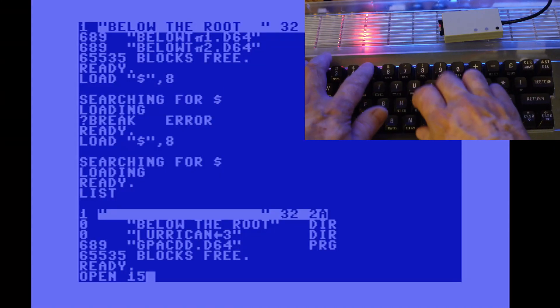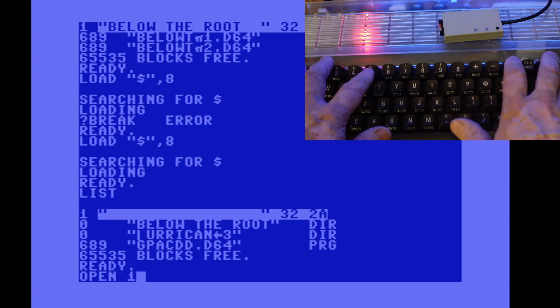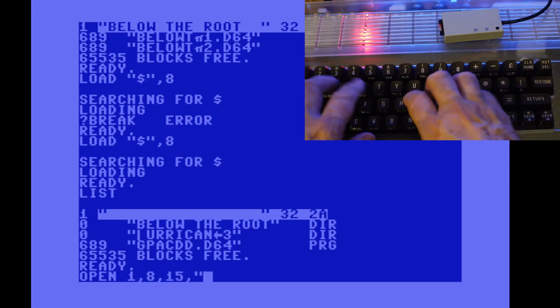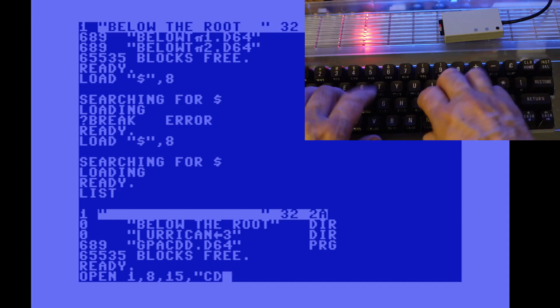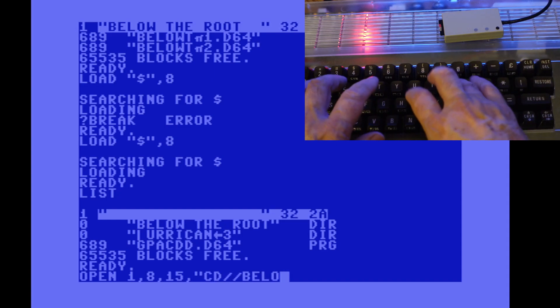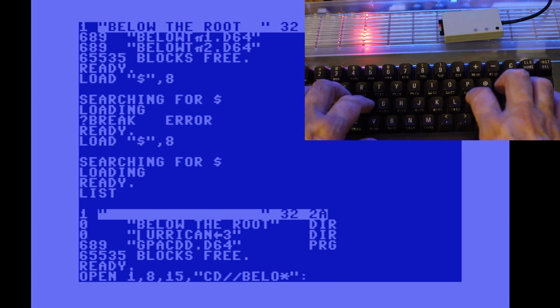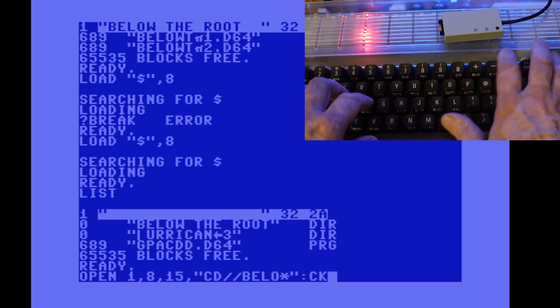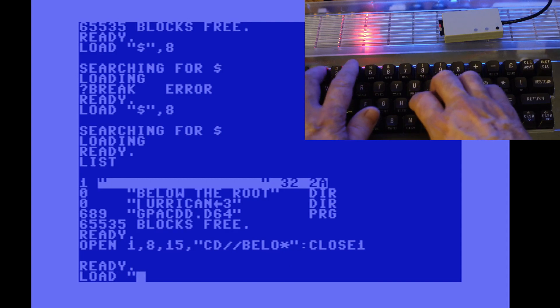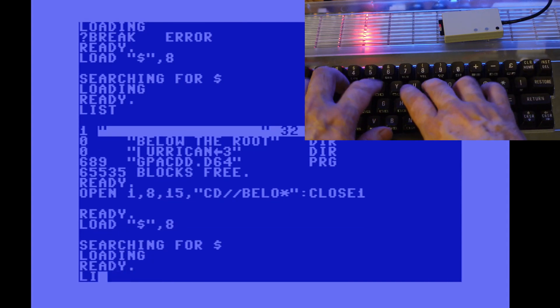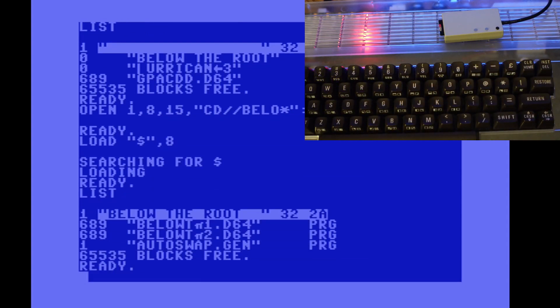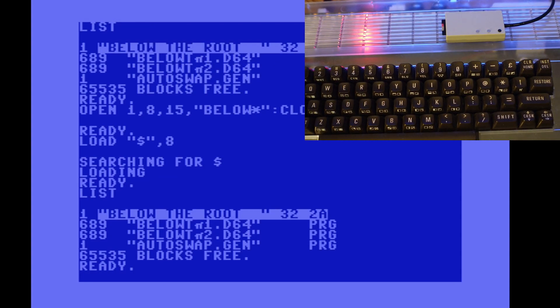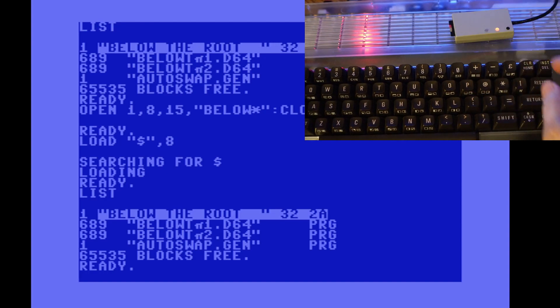Okay, here I'm showing how we can change directories. I don't have a fast loader in yet, I'm just using the standard Commodore commands. And here you can go cd and then you can say from the root and then you can use an asterisk. So we say b-e-l-o asterisk and then close one. And then I can get a directory and then you can see the contents of the directory are the two files there.